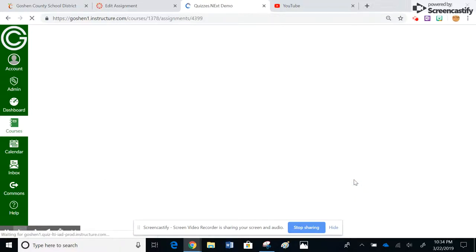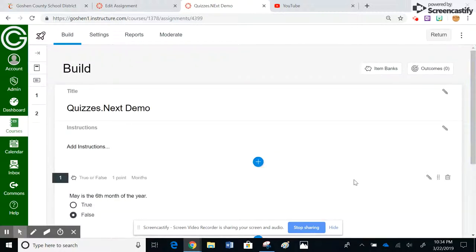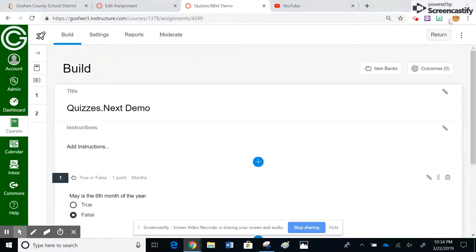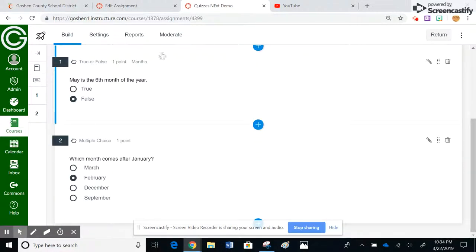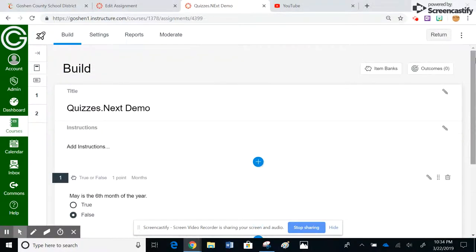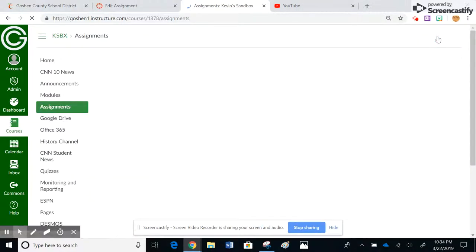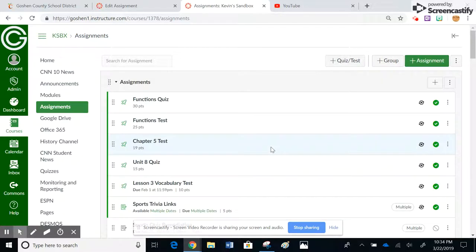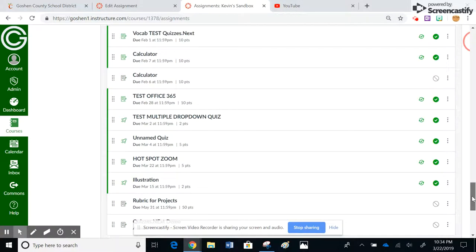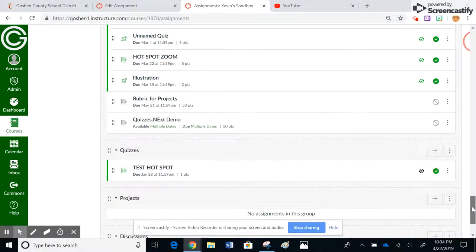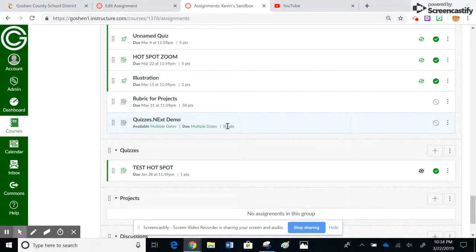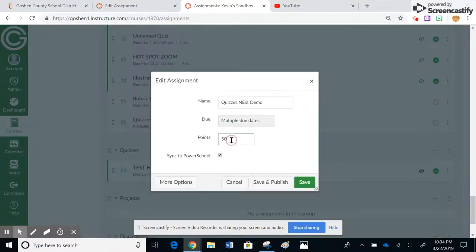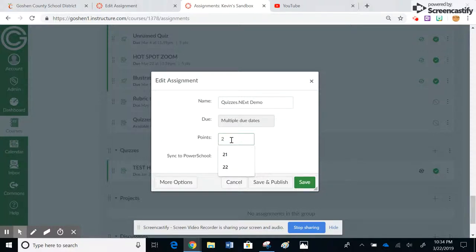And then I can go ahead and hit save. The other thing I want to show you real fast is kind of different with quizzes.next. Unlike legacy quizzes, if I go down to the bottom, nowhere here on this page does it show me that I have two questions worth one point apiece. If you notice, if I hit return, which takes me back to the assignments tab, if I go down to that quiz down here at the bottom, it's worth 50 points. So in order to change the points, I have two questions worth one point apiece, I also have to remember to do that here. That's one of the features I do not necessarily like about quizzes.next.